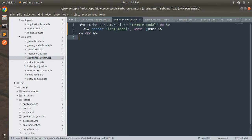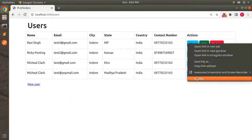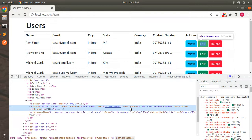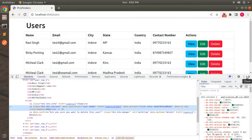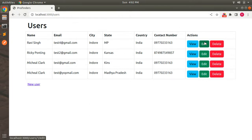Save the file and refresh the browser. When you inspect any edit link, you can see that once our Stimulus controller has been initialized, the data-action attribute has been added to the edit link. This will happen for all the edit links in the browser.